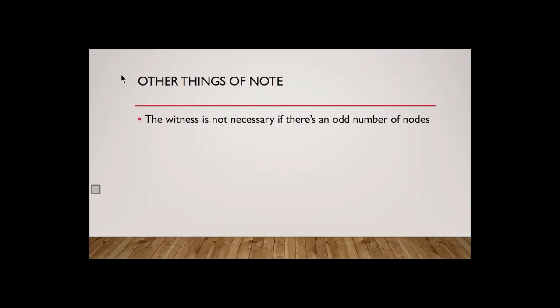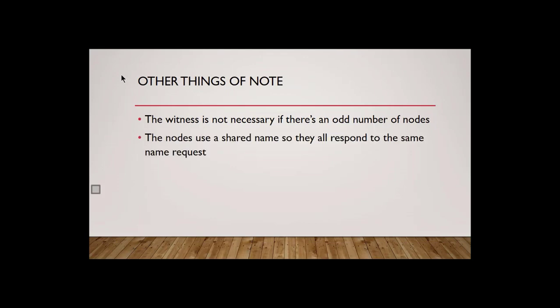So something to note about Windows clustering, the witness is not necessary if you have an odd amount of servers. So if for some reason you don't just have two nodes, you have three nodes, four nodes, five nodes, if it's an odd number, then you don't need a witness because that odd number will be fine in doing a vote. You're not going to have a tie. That's what you're trying to avoid.